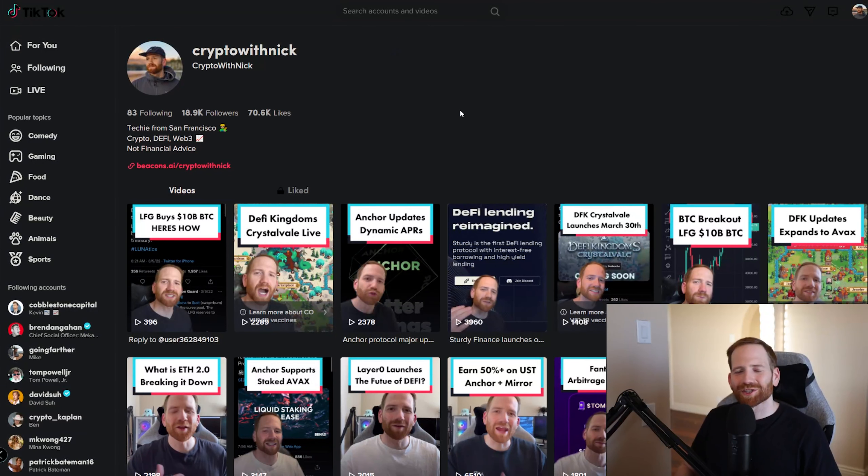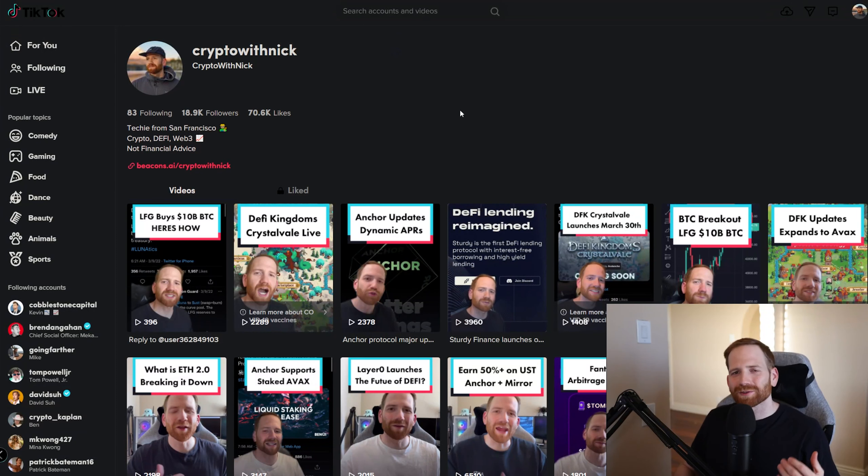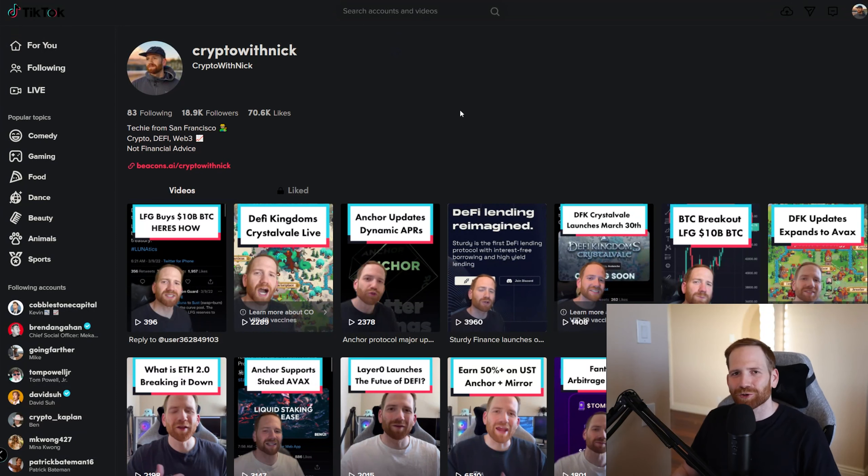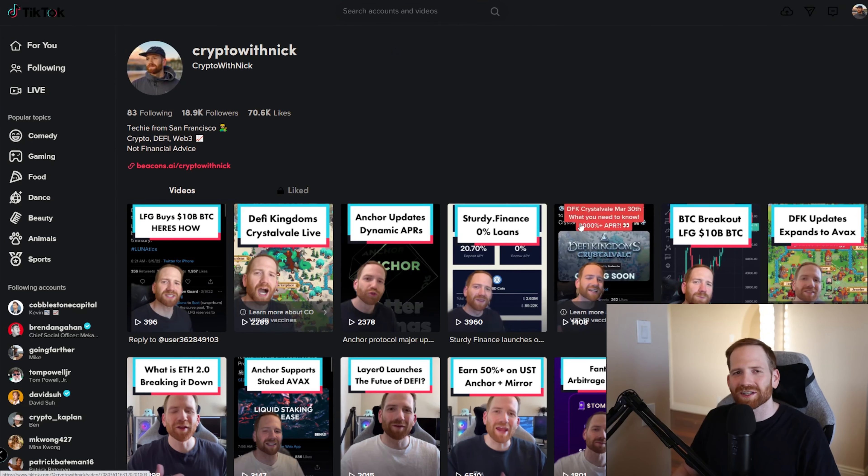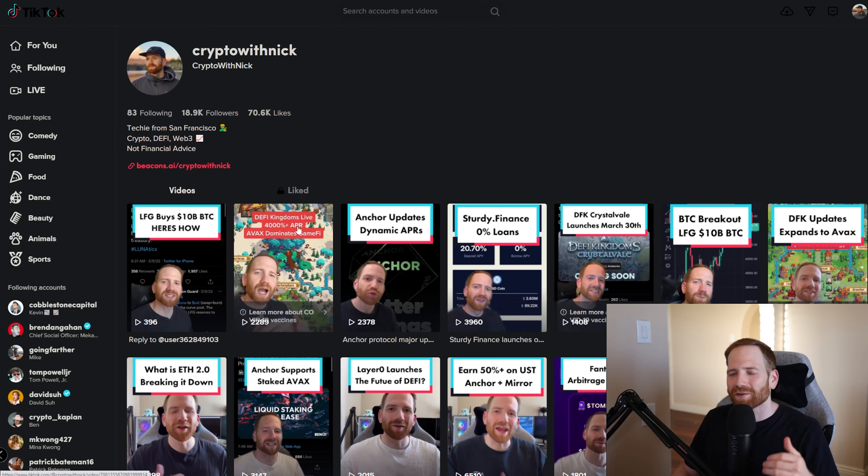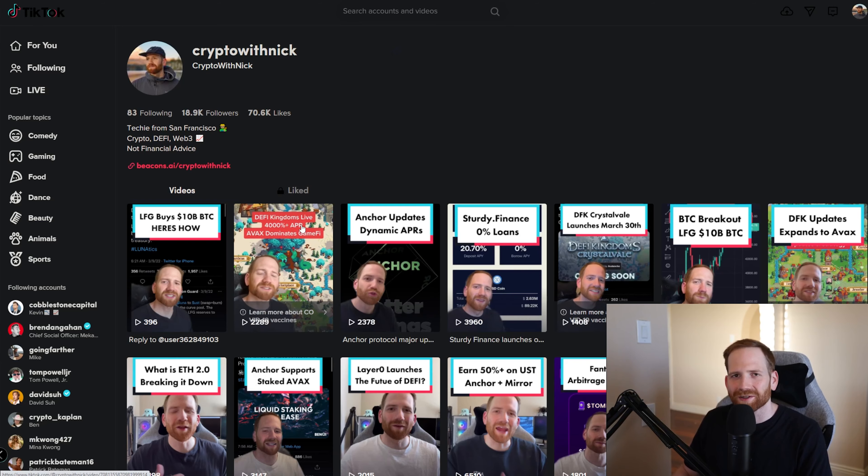What's up, YouTube? Welcome back to my channel. I am Crypto with Nick. I'm a crypto enthusiast and DeFi investor and DeFi Kingdoms is my favorite play to earn game. You can even see here on my TikTok, I have quite a few videos leading up to the launch of Crystalville where I've been so excited to share everything that's been going on.